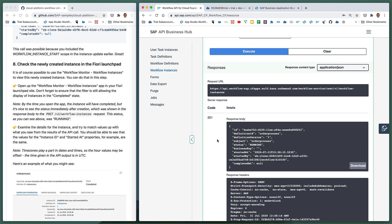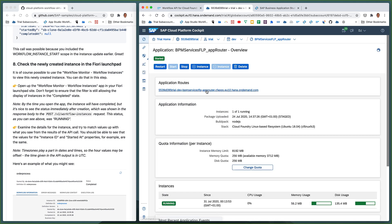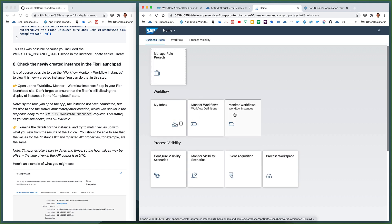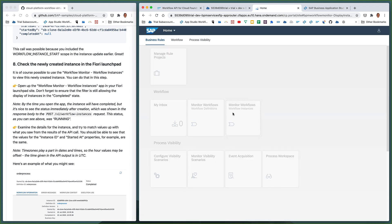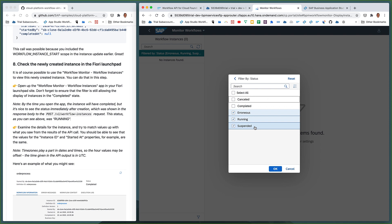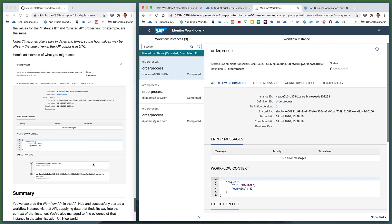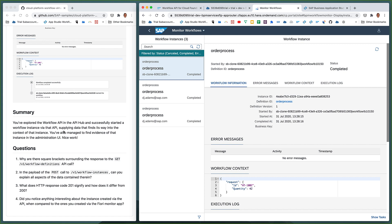Let's double-check that we actually created this by looking in the workflow monitor for workflow instances. Let's jump to the monitor now — looking at our applications and jumping straight to our Fiori Launchpad site. We want to use the Monitor Workflows — Workflow Instances tile. We don't see any by default because the filter only shows instances in erroneous, running, or suspended state, so we want to have a look at them all. We can see that the most recent one — order process — is completed, and it was started on the 31st of July at 13:28, which was just now. That's the one we created. We've explored the workflow API in the API Hub and successfully made a couple of calls: one to look at the workflow definitions, and one to start a new workflow instance.